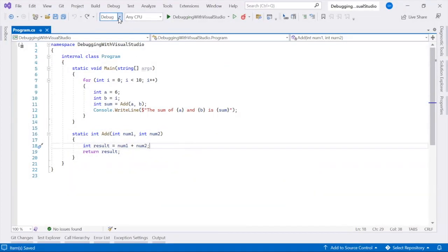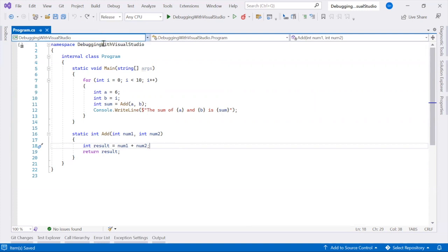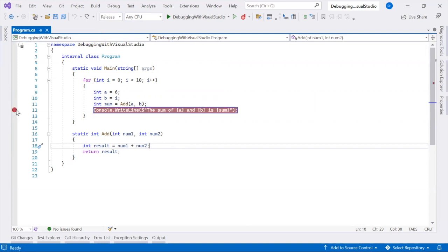Visual Studio allows you to configure your project for debug or release configurations and set project-specific debugging properties.